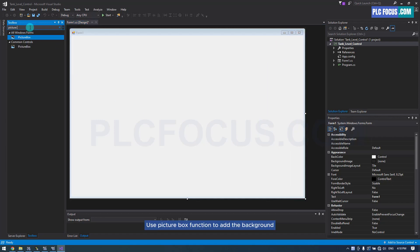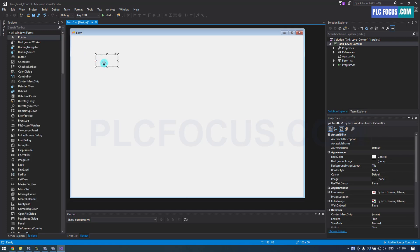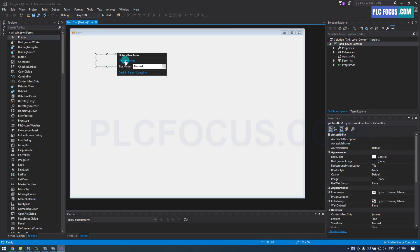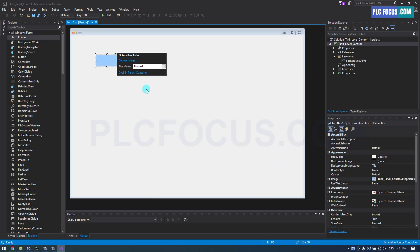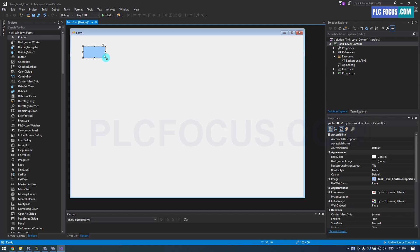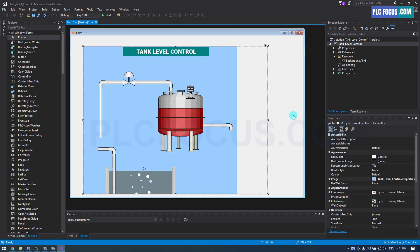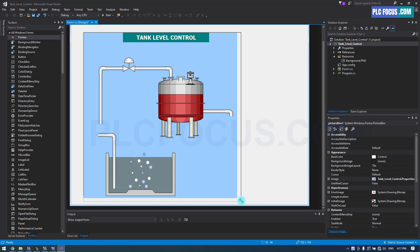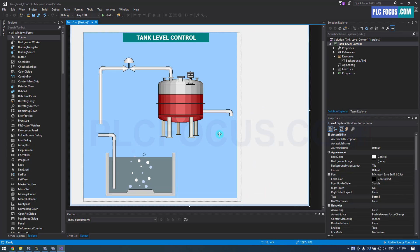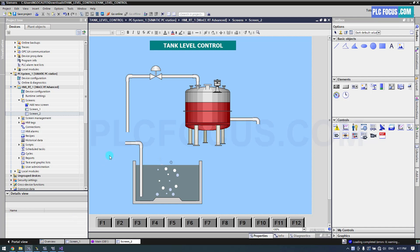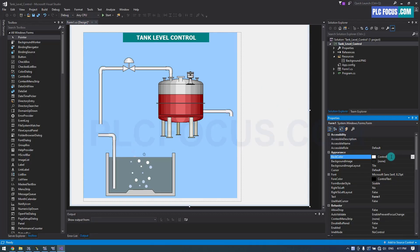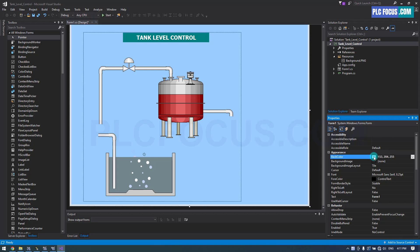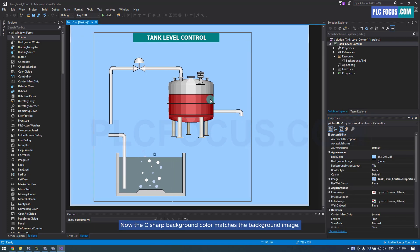Use the Picture Box function to add the background. Copy this color code to use for the C# color. Now the C# background color matches the background image.